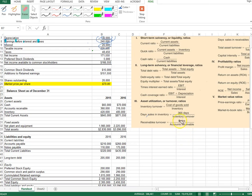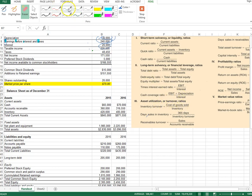Hello, welcome back. The next ratios we want to look at are the efficiency ratios, or turnover ratios. This ratio tells us how much the asset is being utilized in the firm. It's also called the asset utilization ratio.